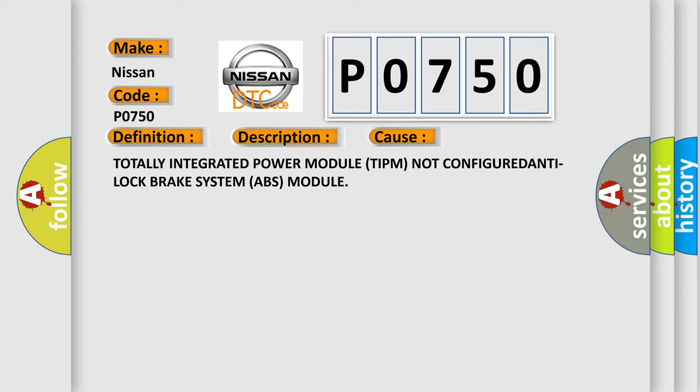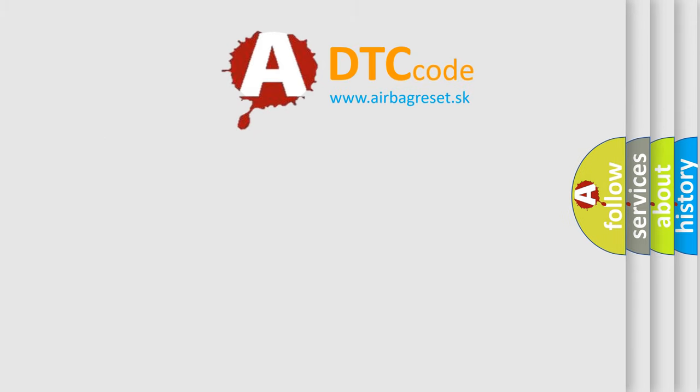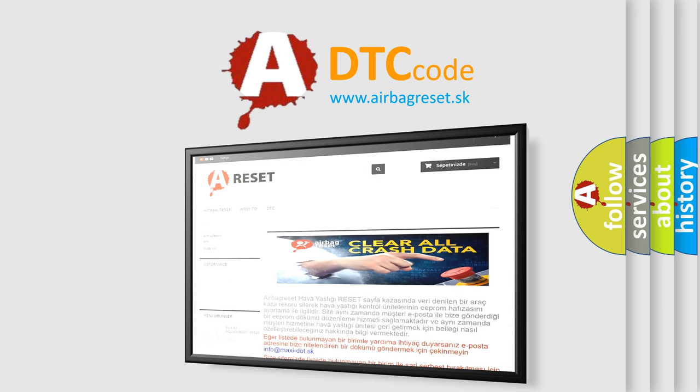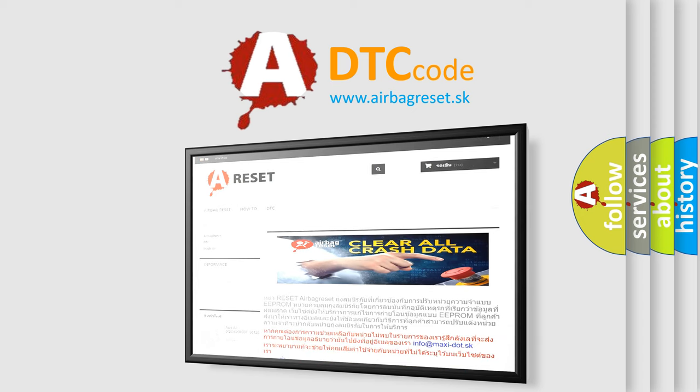The airbag reset website aims to provide information in 52 languages. Thank you for your attention and stay tuned for the next video.